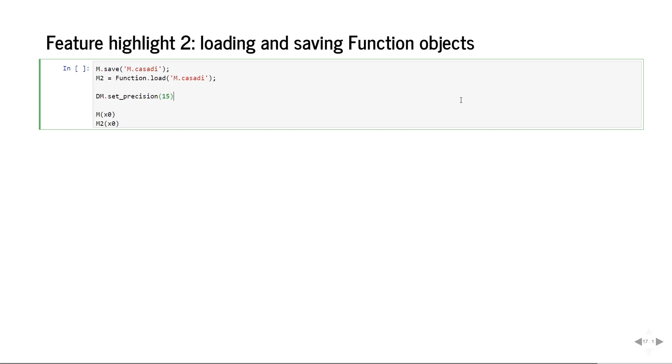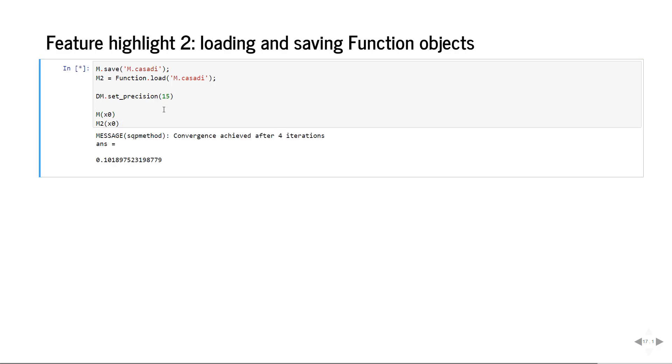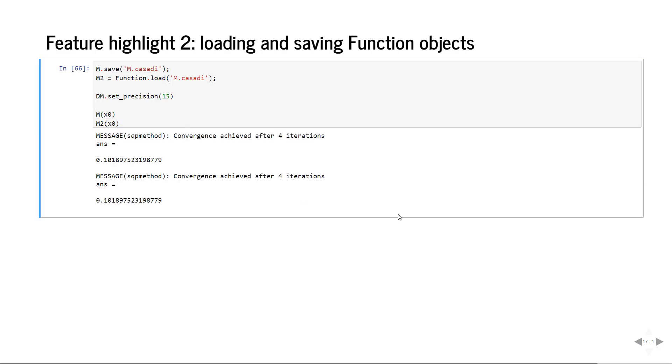Now the second feature I like to highlight from the new 3.5 release of cassadi is loading and saving of function objects. This function object M which contains SQP methods and integration methods, we can save this to the disk and load it back at any other time. We can load it from Matlab, from Python, from C++, we can even use it from C if you want. Let's set the precision high enough and see that the result of our computation is the same before and after loading and saving. We get the same results. That's a quite nice feature to make the modeling more flexible. I can model in Matlab and do the MPC in Python or vice versa.